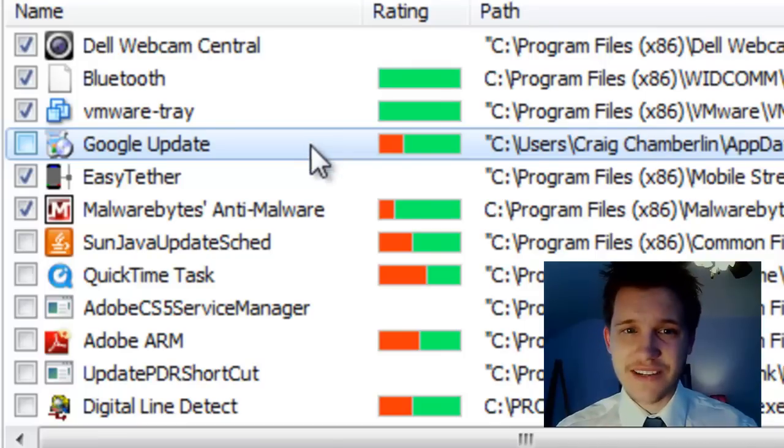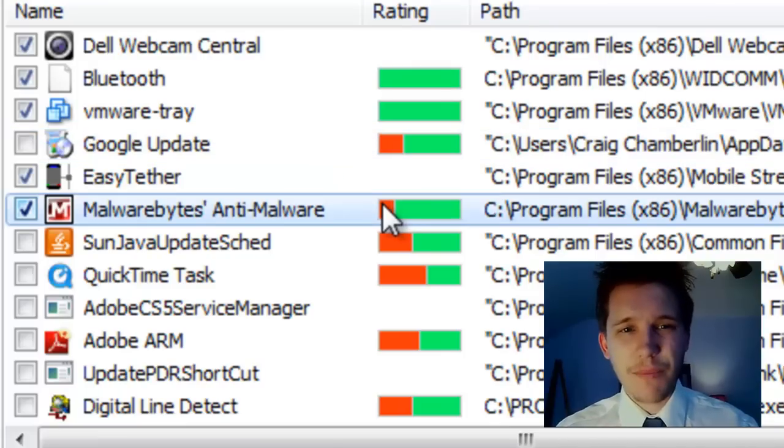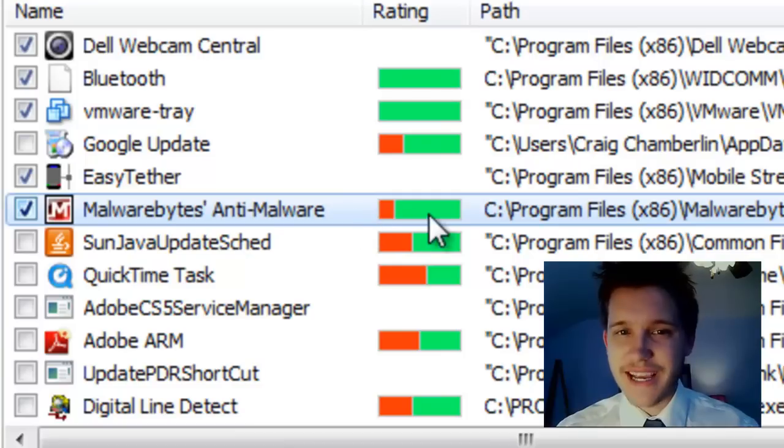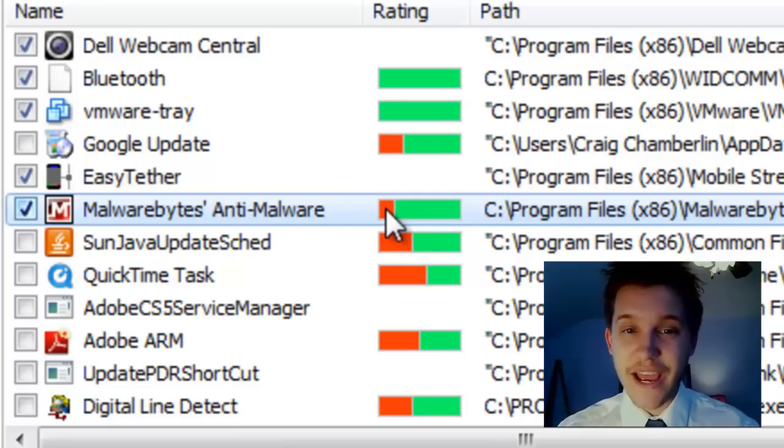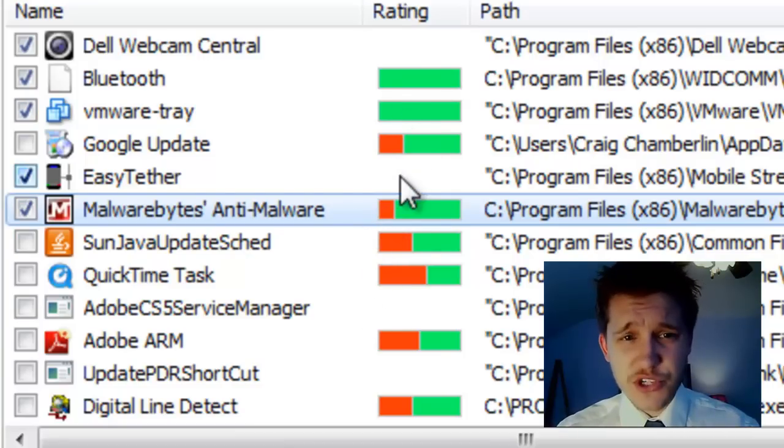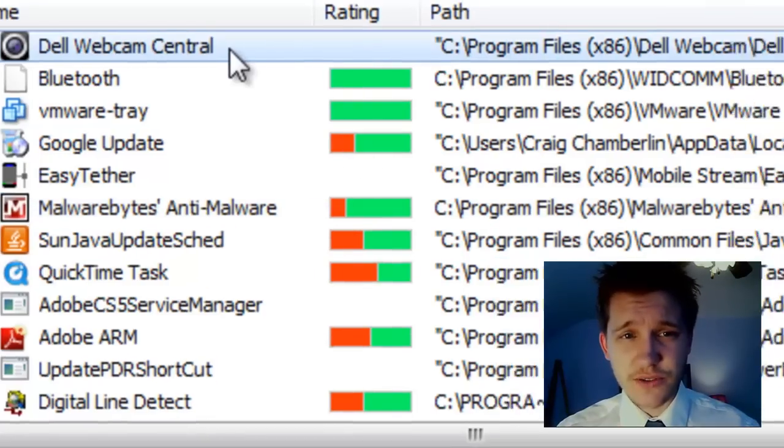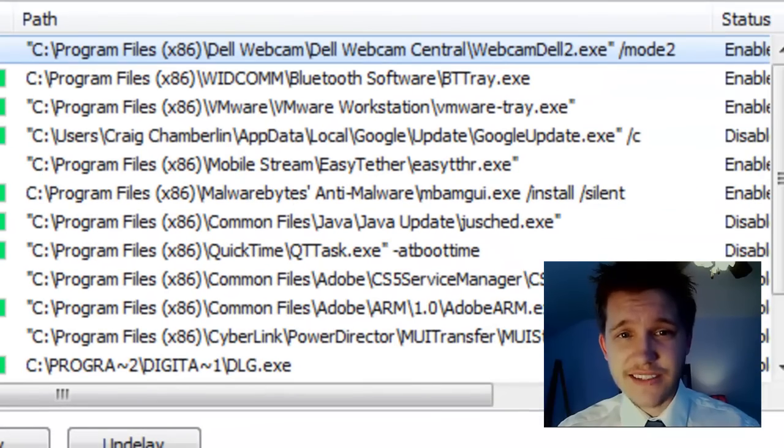Malwarebytes doesn't really have to start on Startup, but as you can see, most people have it start on Startup. But see, now we run into a situation of Dell Webcam Central, okay? It doesn't have a rating.